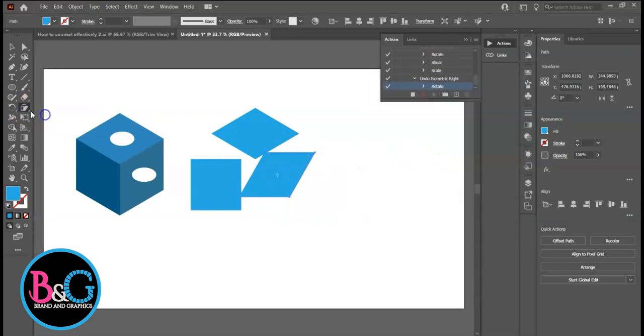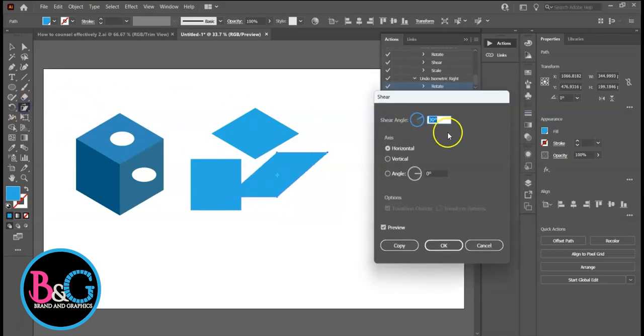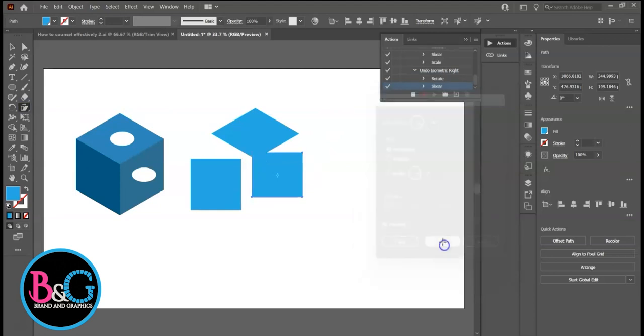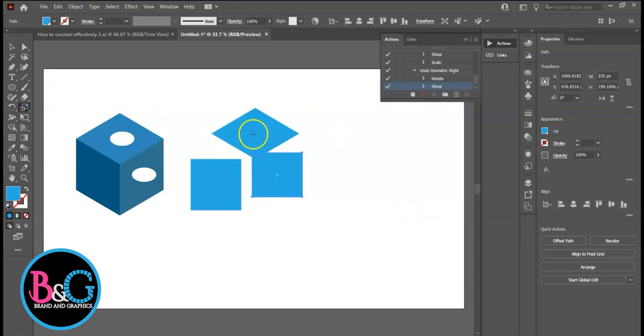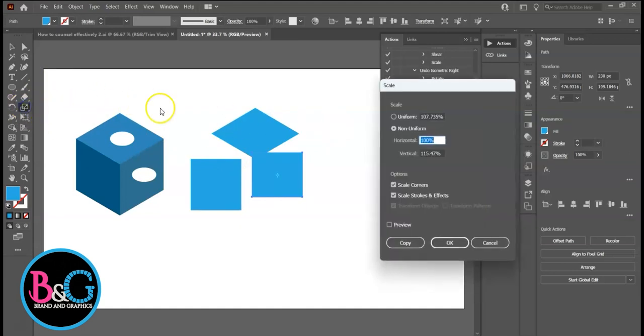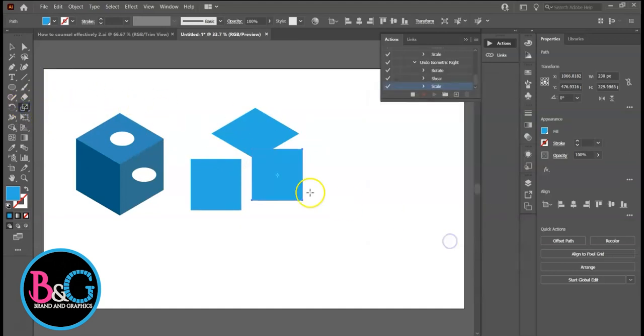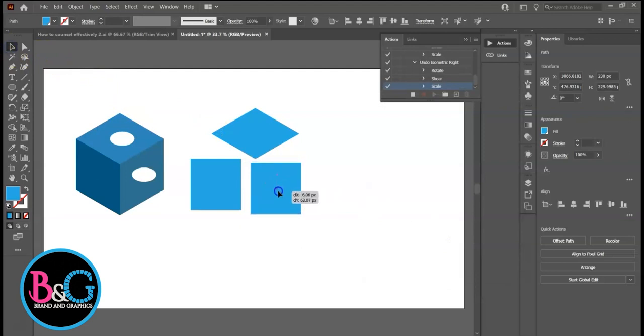Shear at negative 30 degrees. Scale. Same value. Then stop recording.